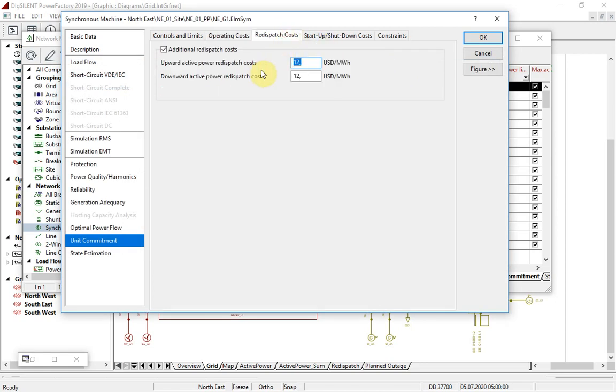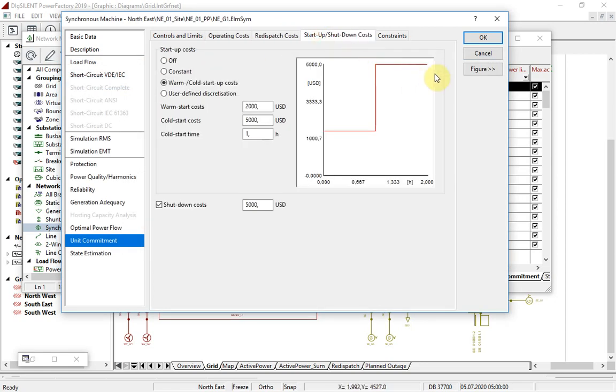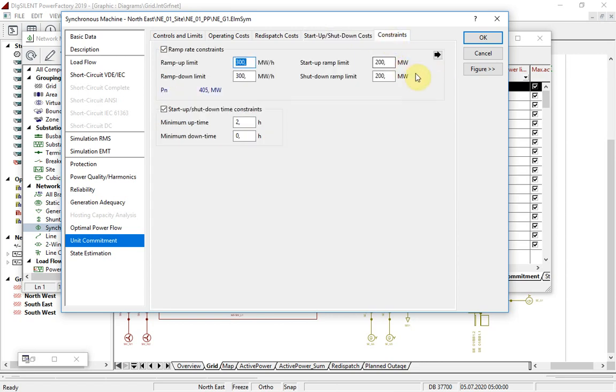Additional redispatch costs may be defined as well as startup and shutdown costs. And ramp rates and minimum on and off times may be entered here.